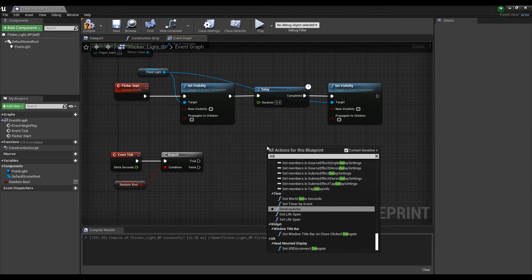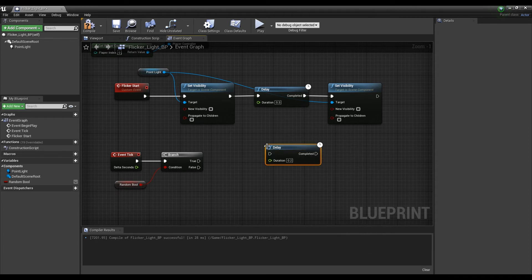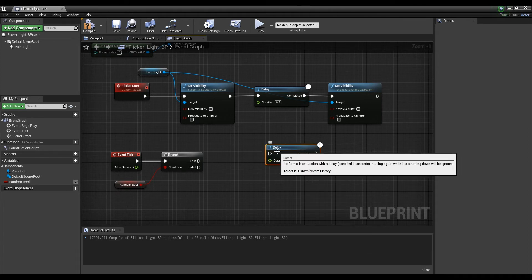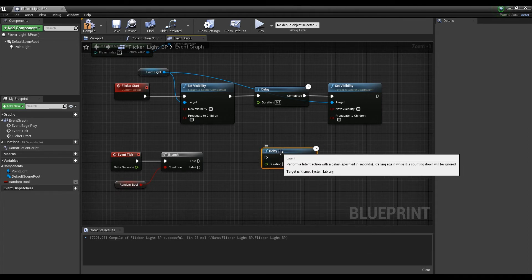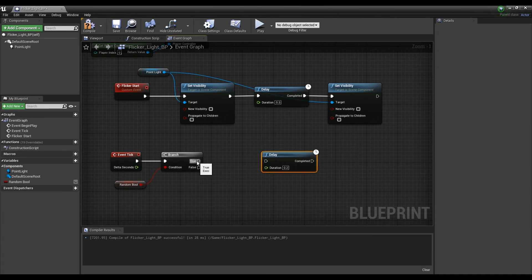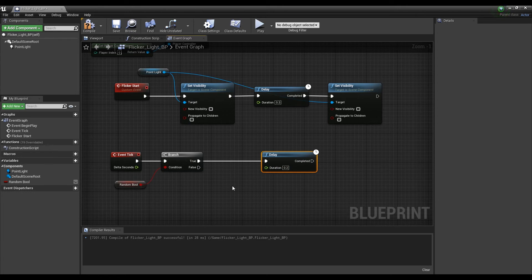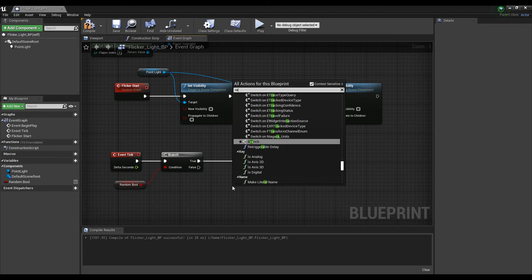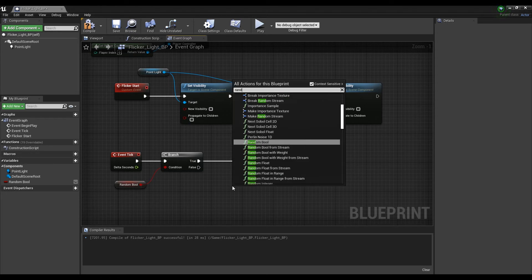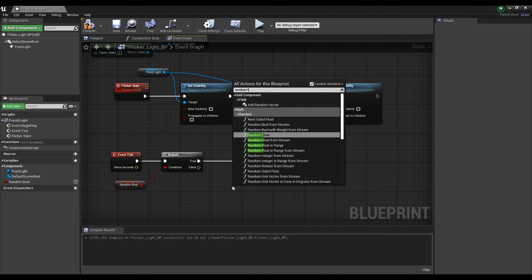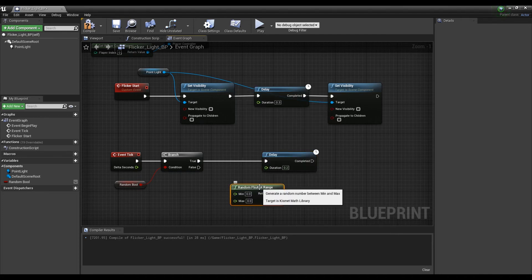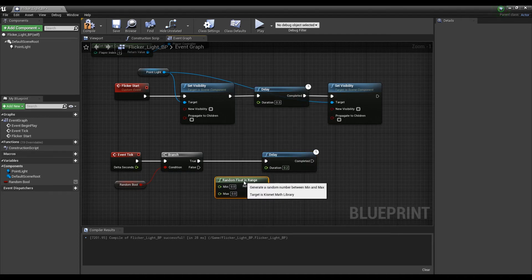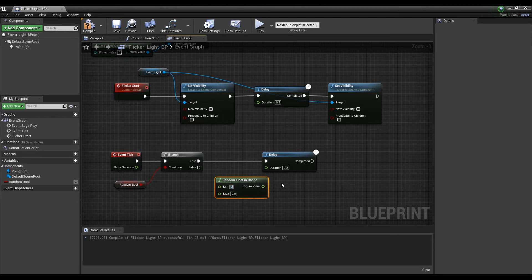Next, create a Delay node and connect it to the branch's true node. And create a random float in Range node and connect it to the Duration node. It makes it possible to randomly delay within the Set Max and Min range.